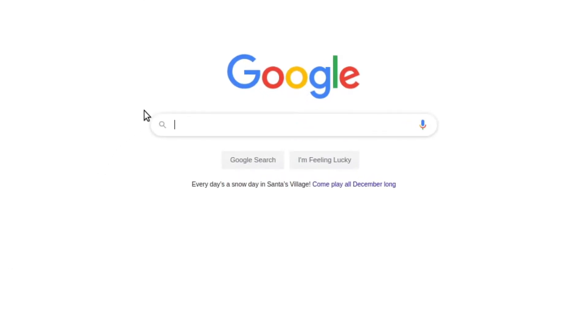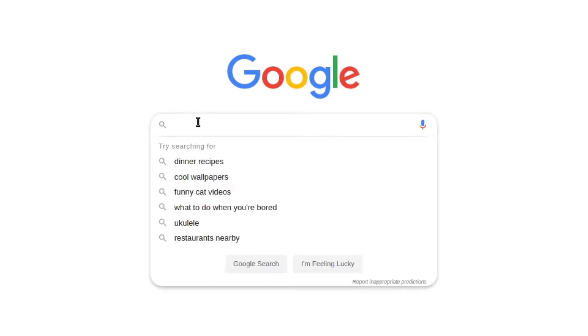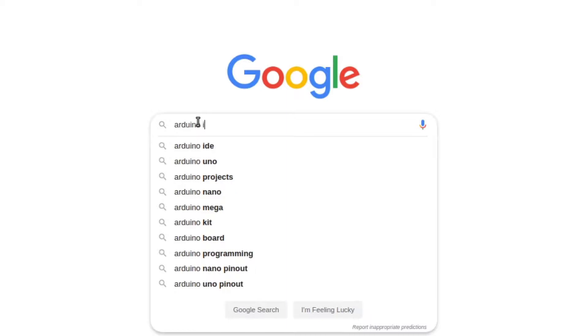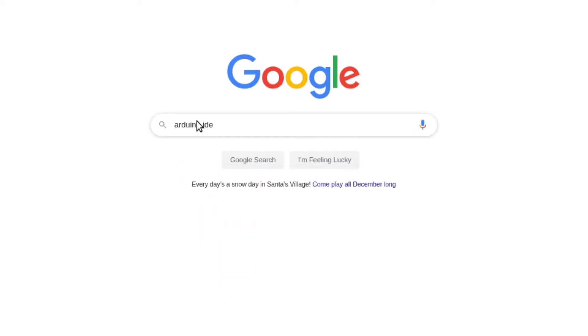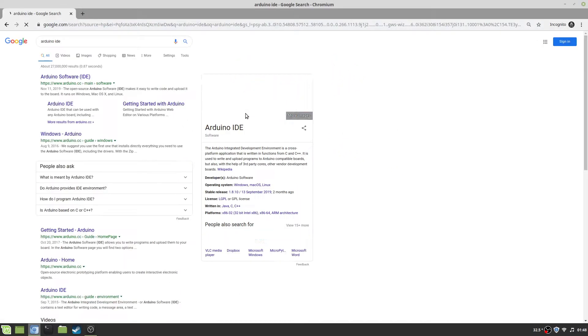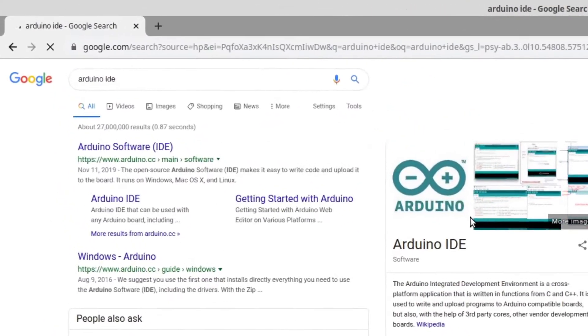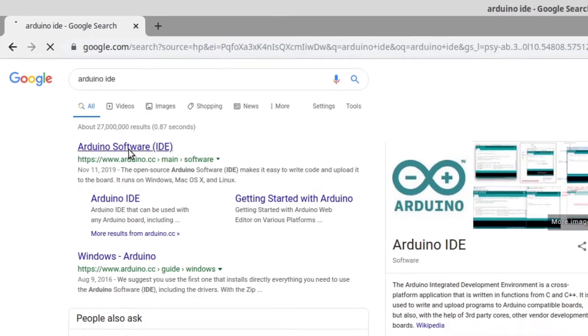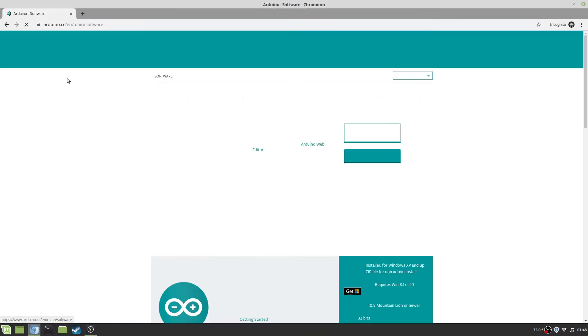First, go to the search engine of your choice. Enter Arduino IDE. Click on the link to the Arduino software. I've provided a link in the description below.